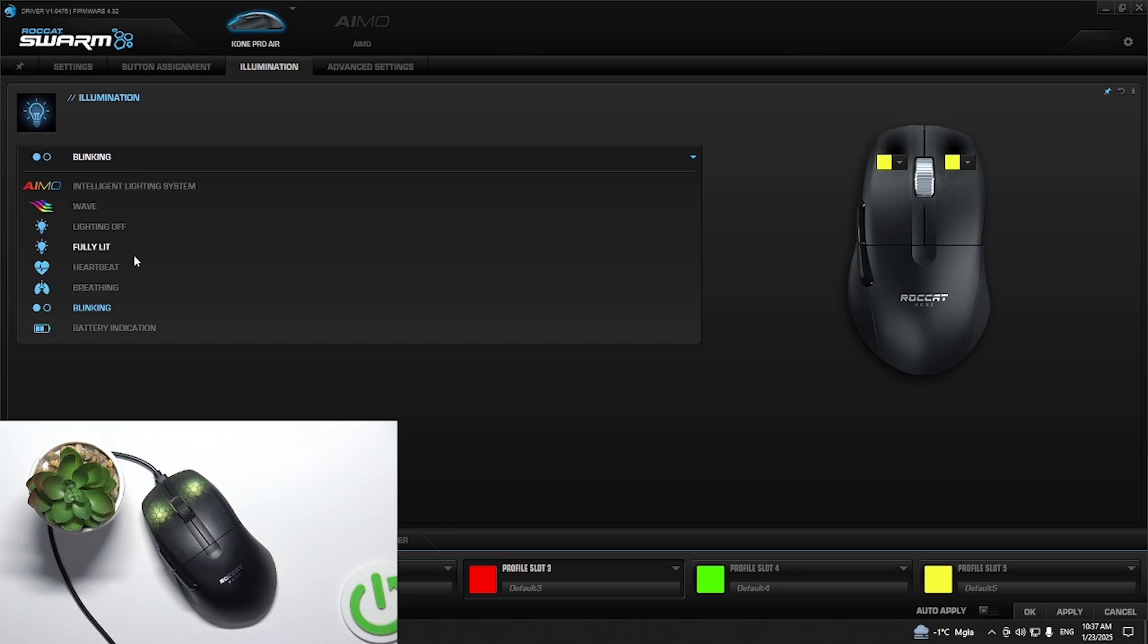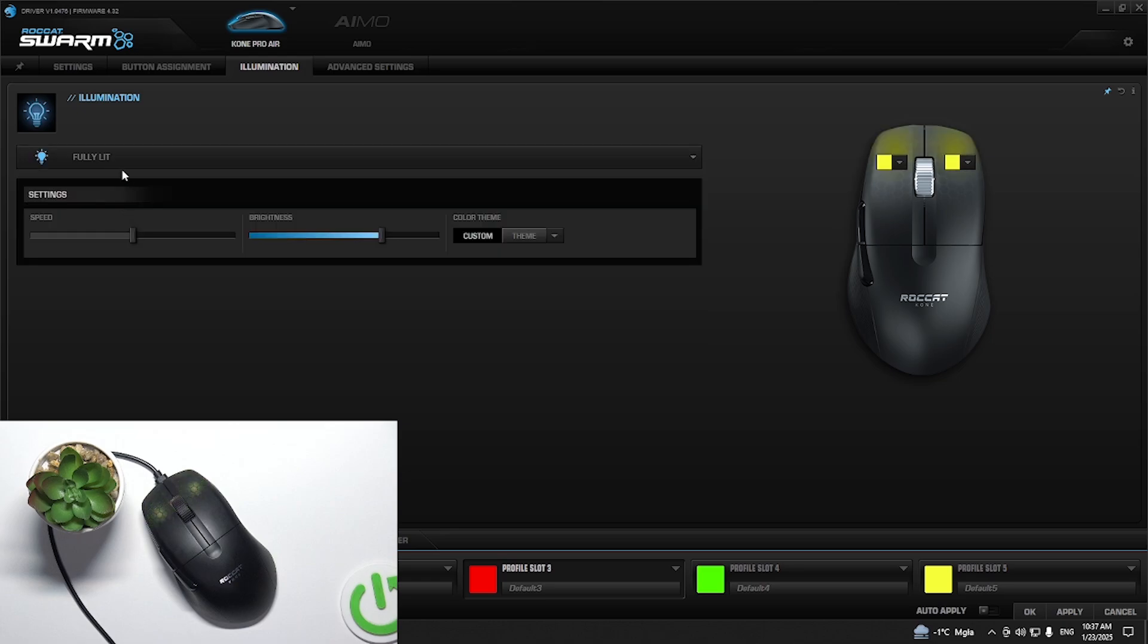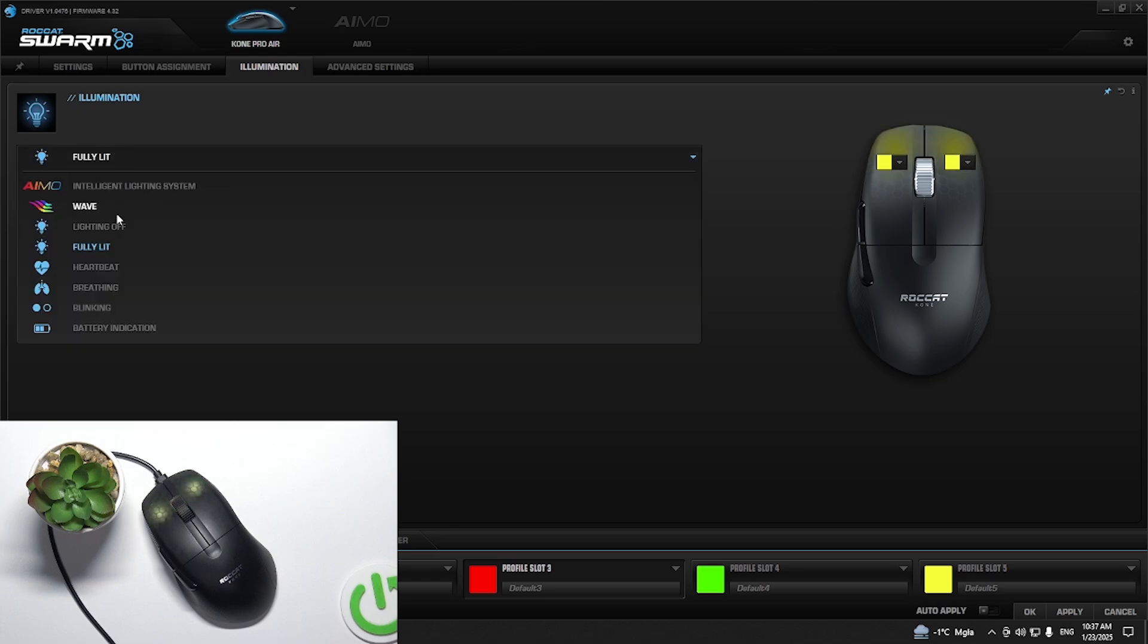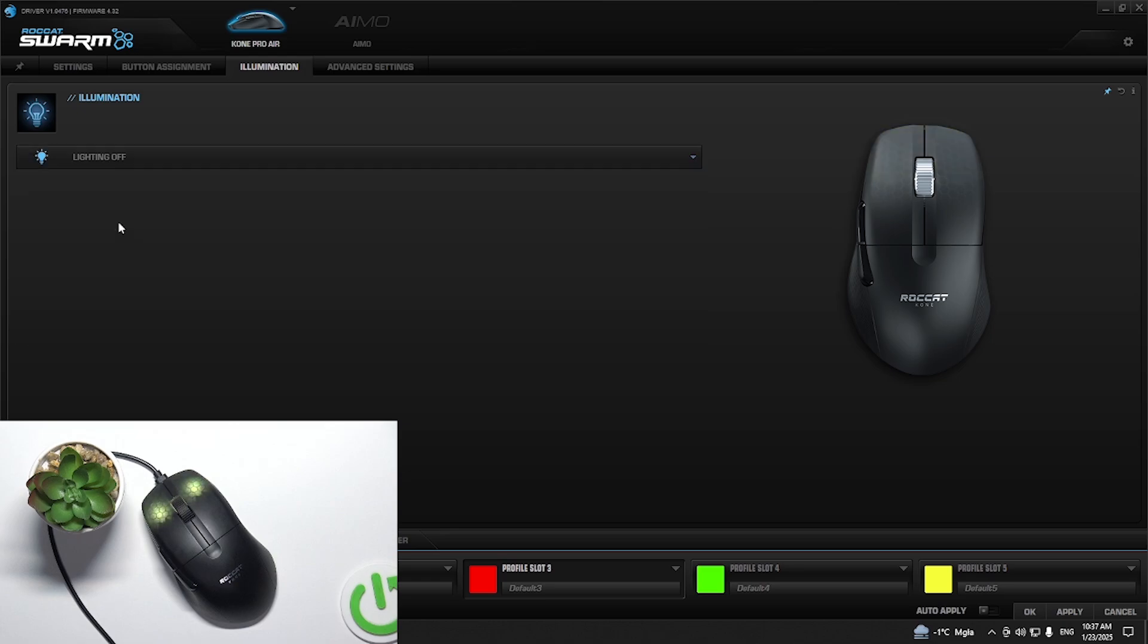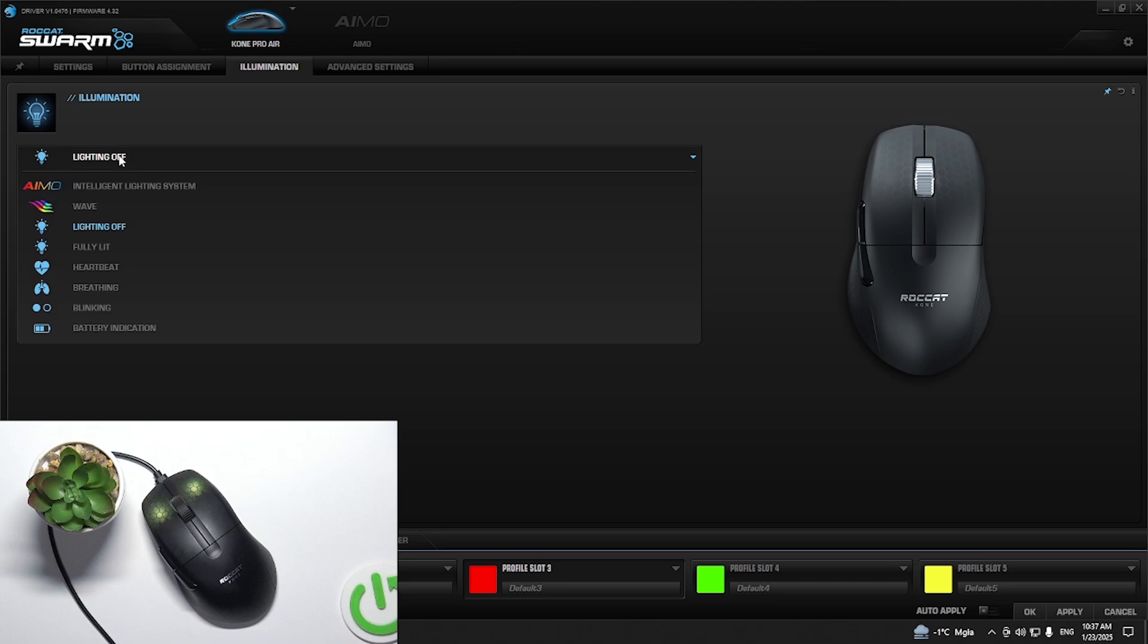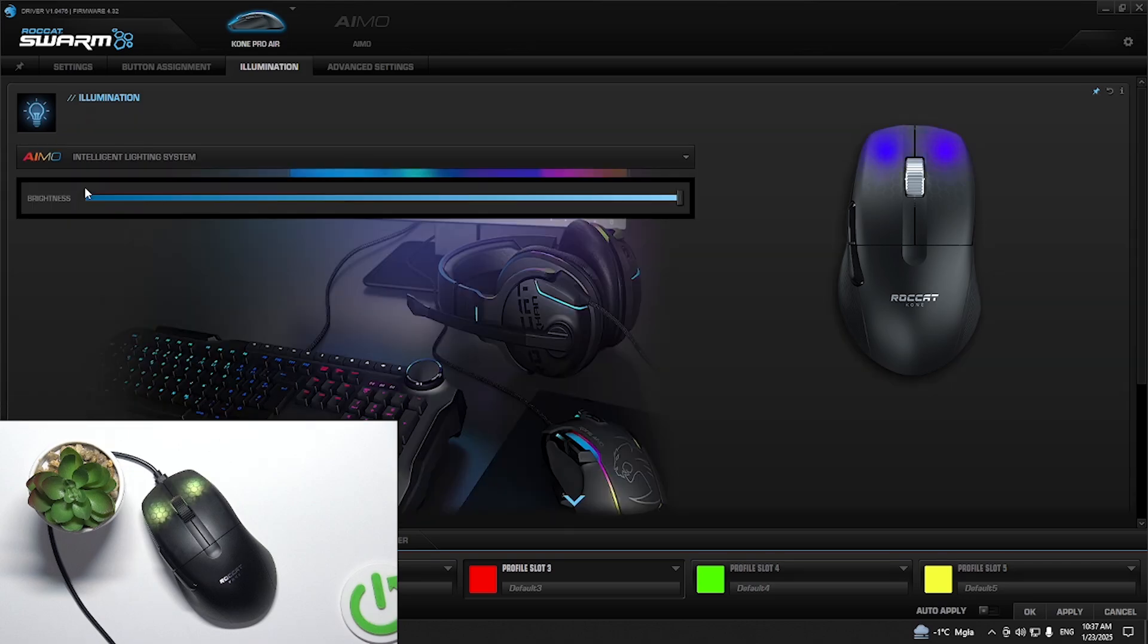For now we can set fully lit or lighting off. And as you can see here we have AIMO intelligent lighting system, but to use that you have to use more than one AIMO device as you can see.